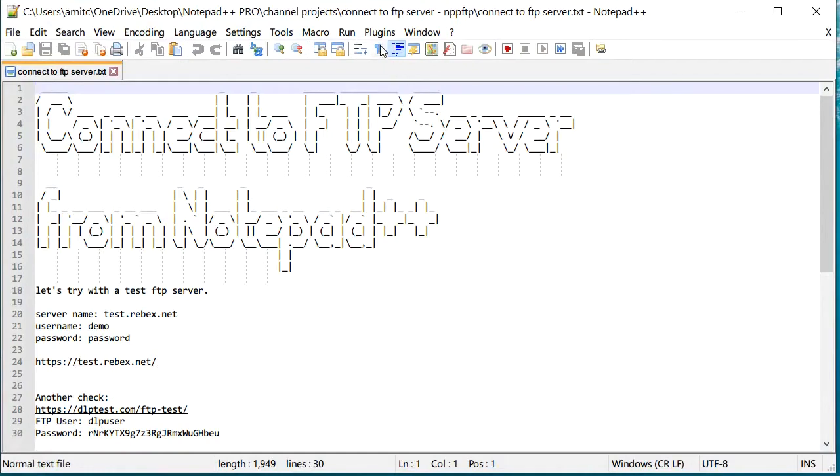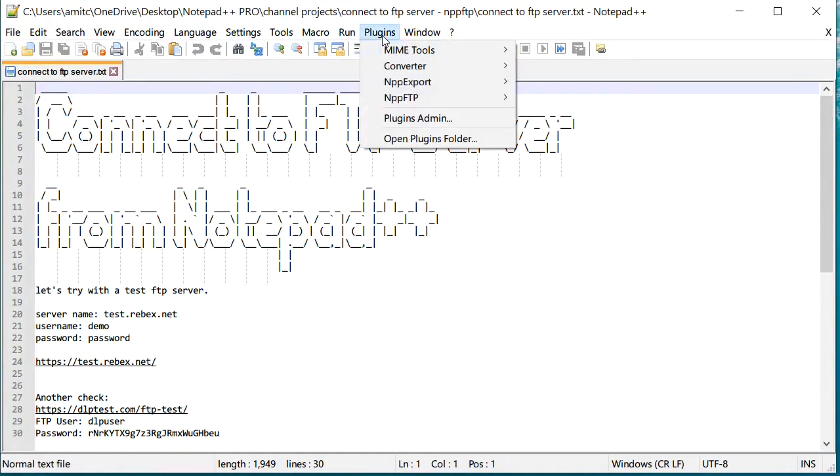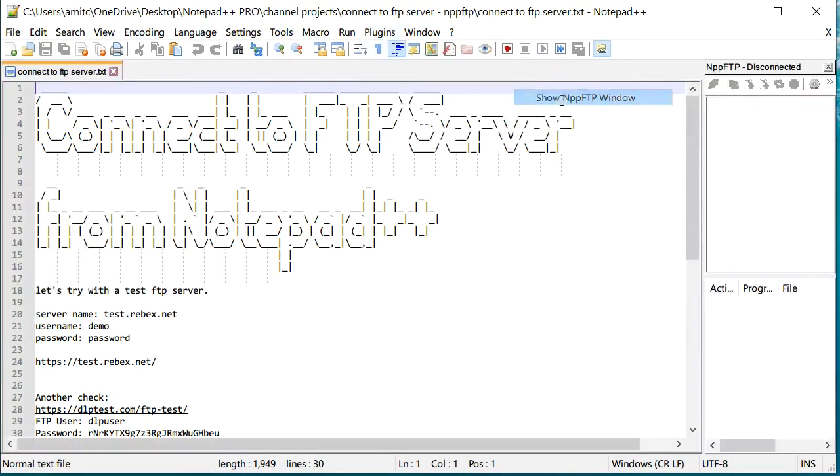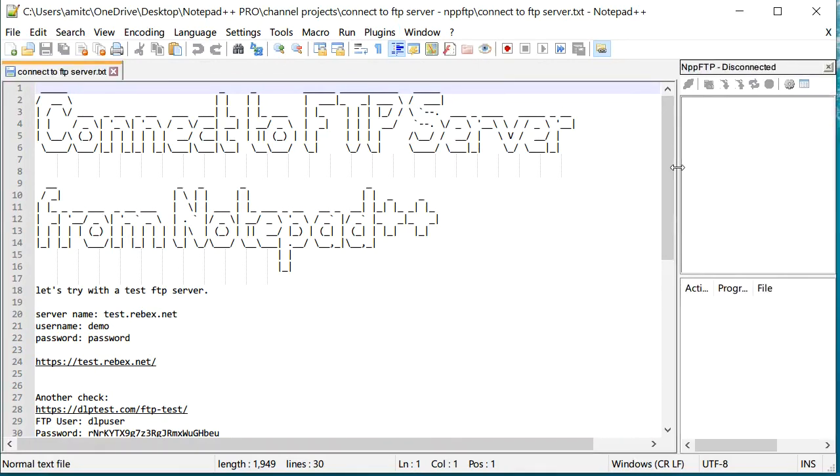Now you can see that under plugins, right here it says NPPFTP. If you click on the show NPPFTP window, now we have this sidebar where you can create new profile for your FTP server and you can connect and access different files.